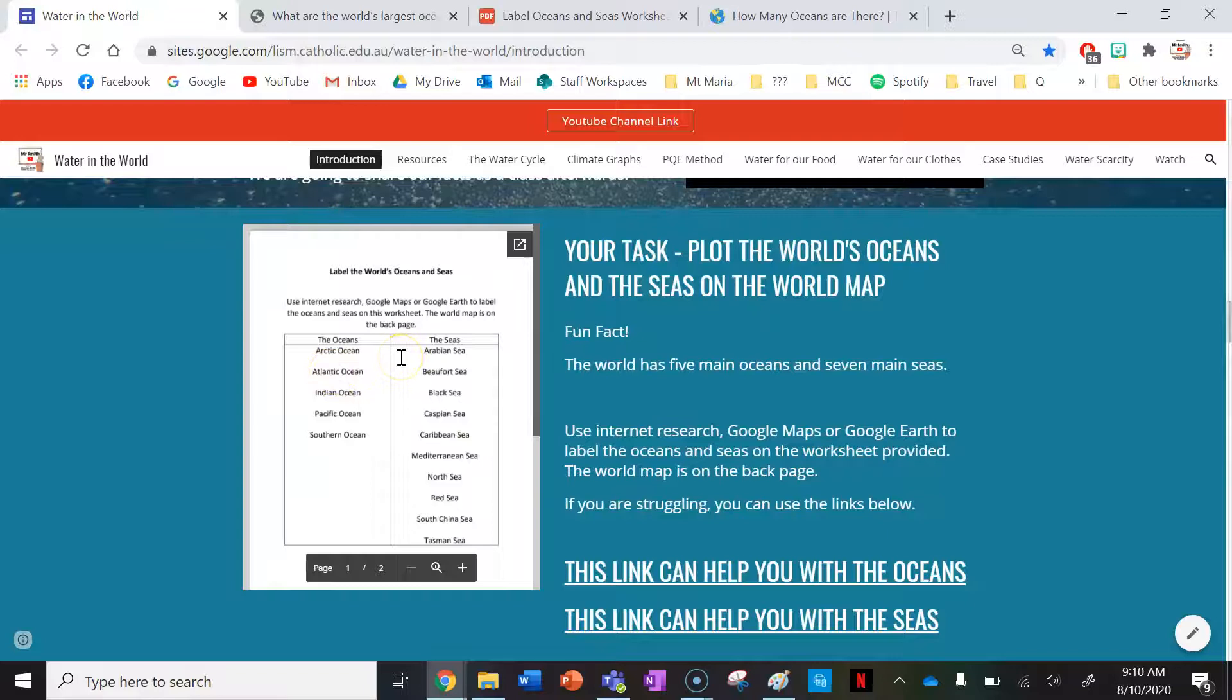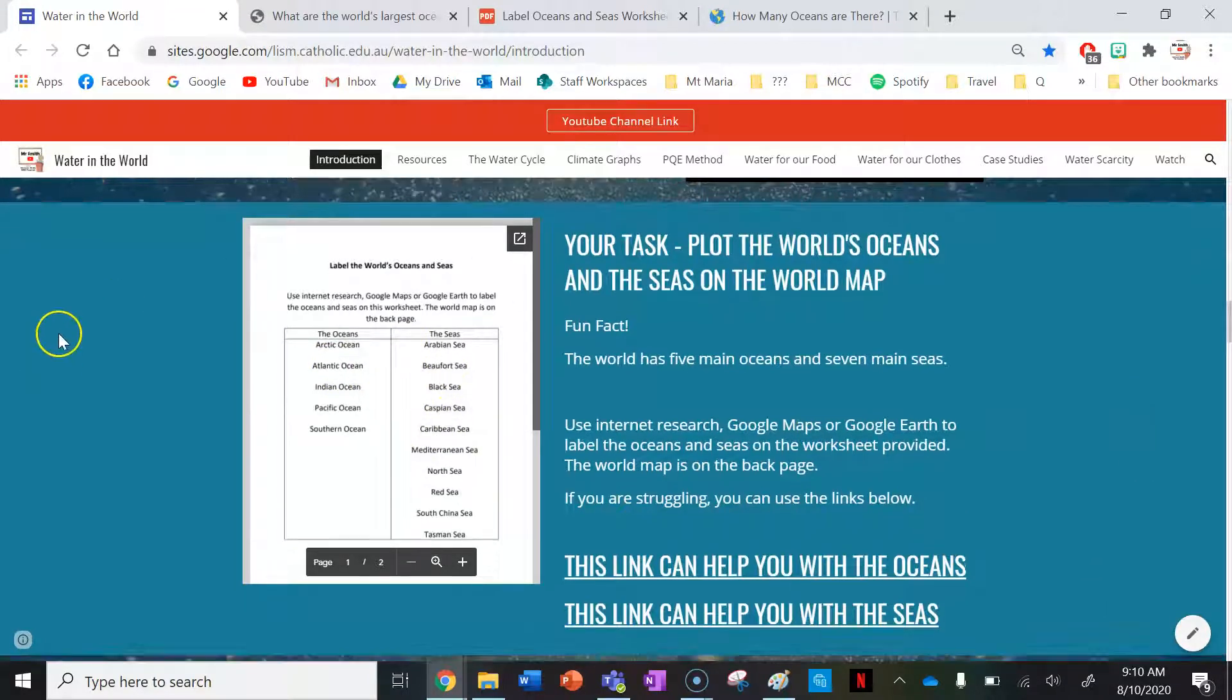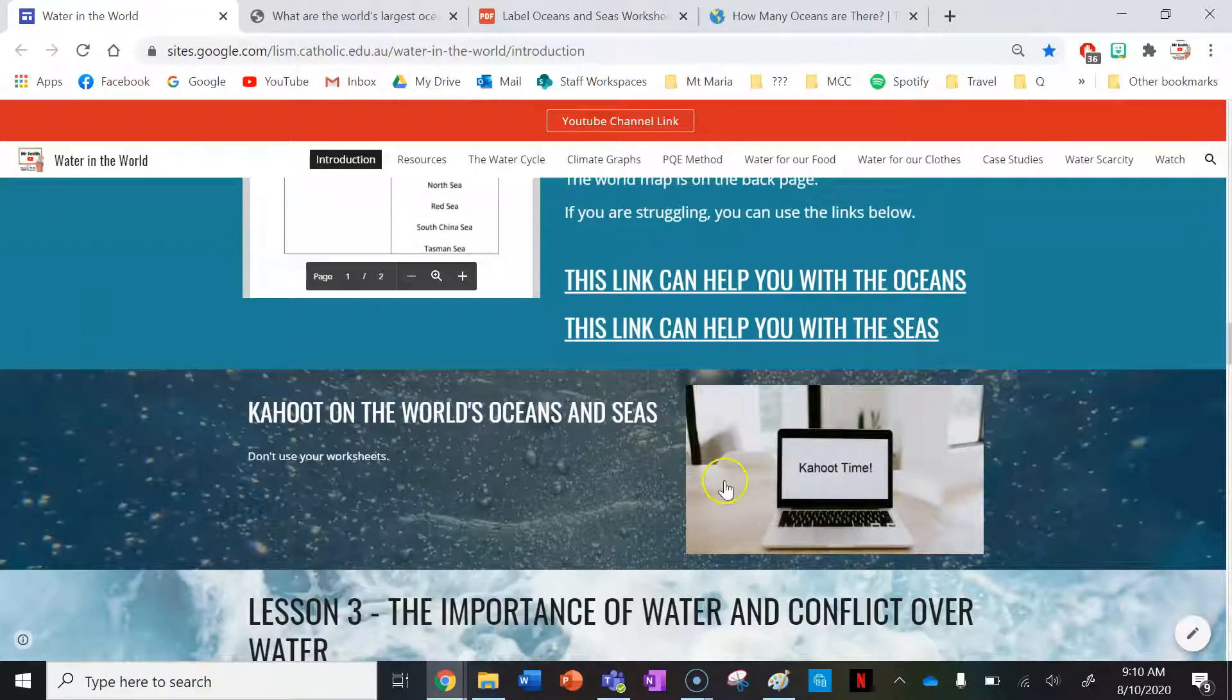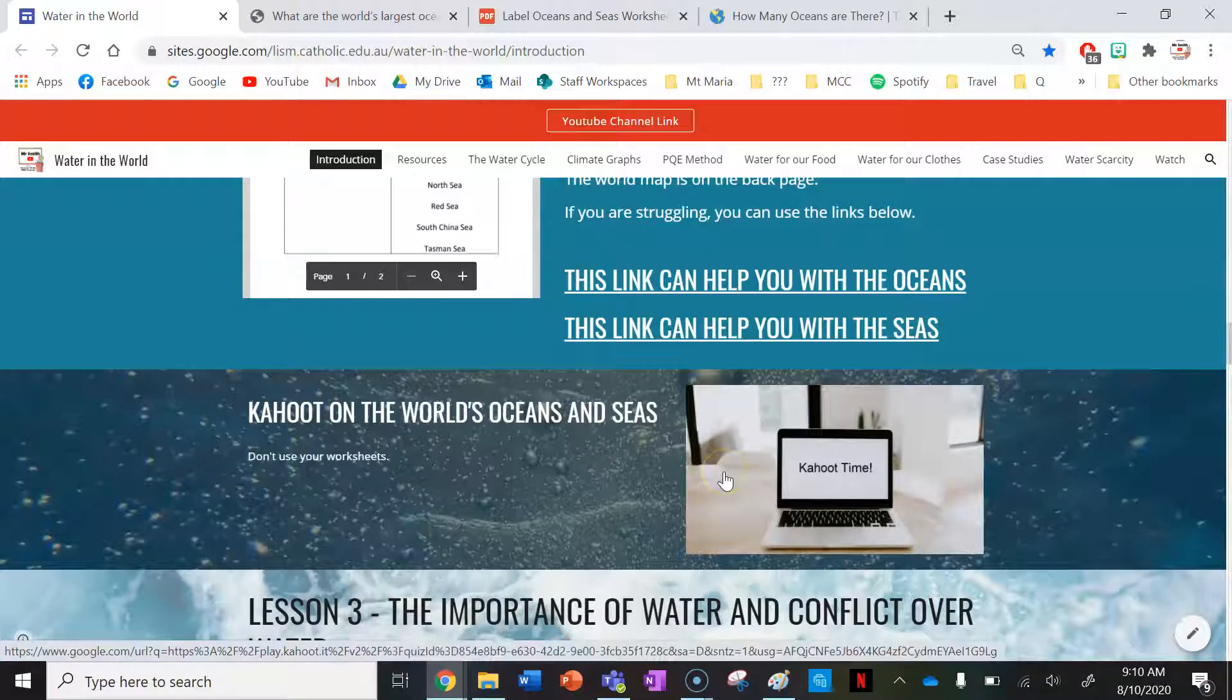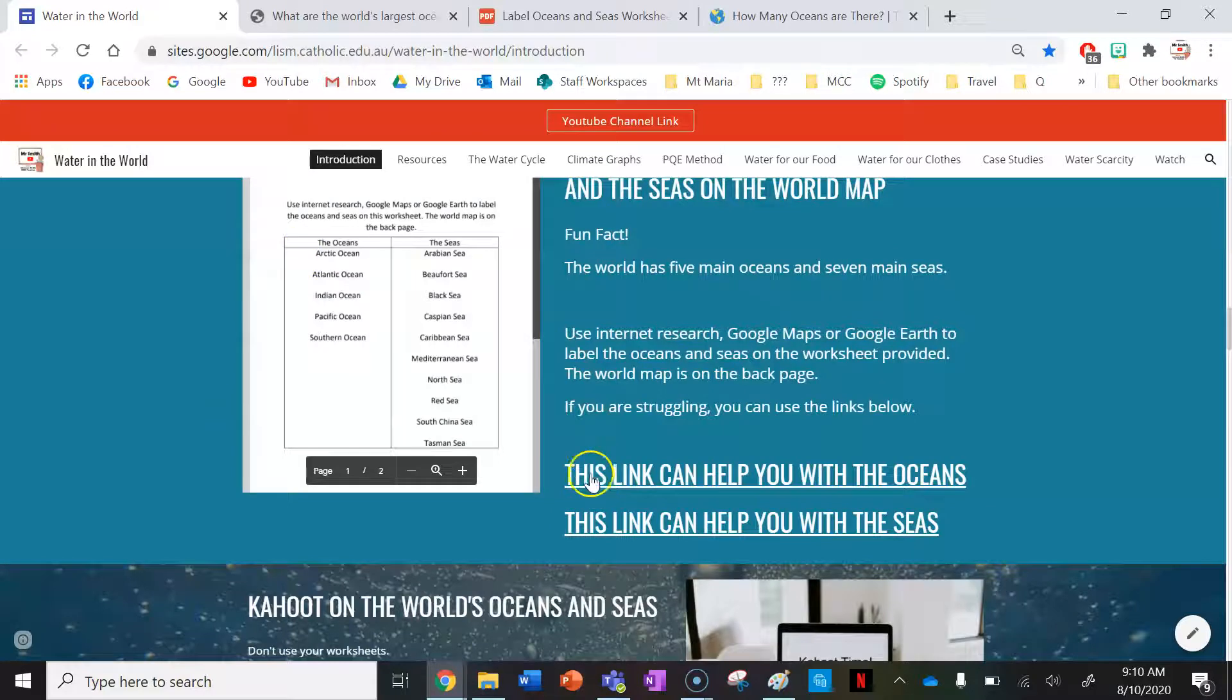After you've finished labeling all the oceans and seas on your map like we've done with the oceans, you can do a Kahoot with your class as well, which tests your knowledge on how well you know the locations of these oceans and seas.